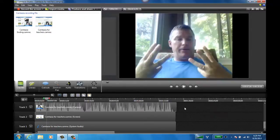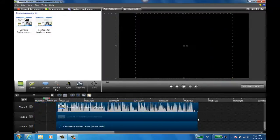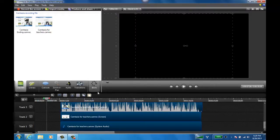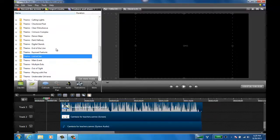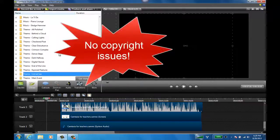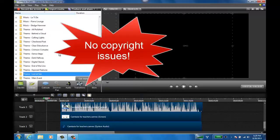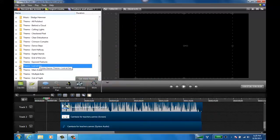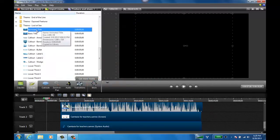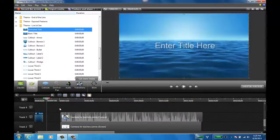Watch in real time how simple this is. First thing I want to do is I'm going to highlight all three and just kind of slide them off to the right and give myself a little room on the left to work with. I'm going to click on my library tab here. You can see I've got all kinds of music and themes provided by Camtasia. And in this case I like the Lost at Sea.